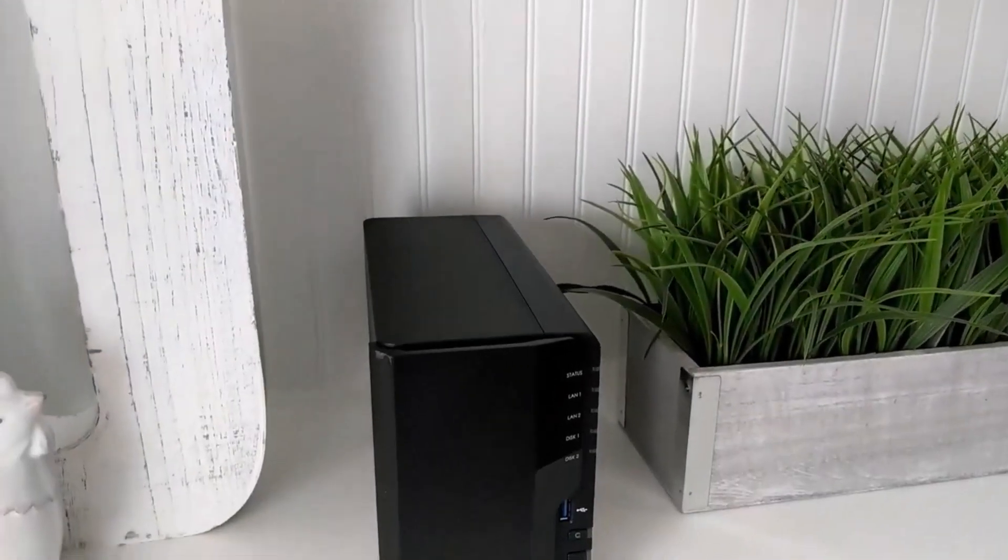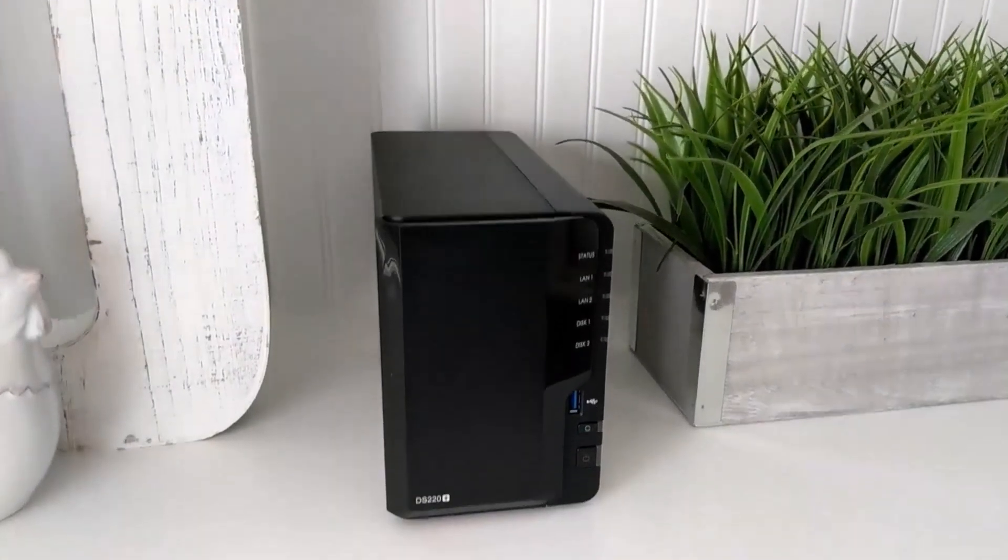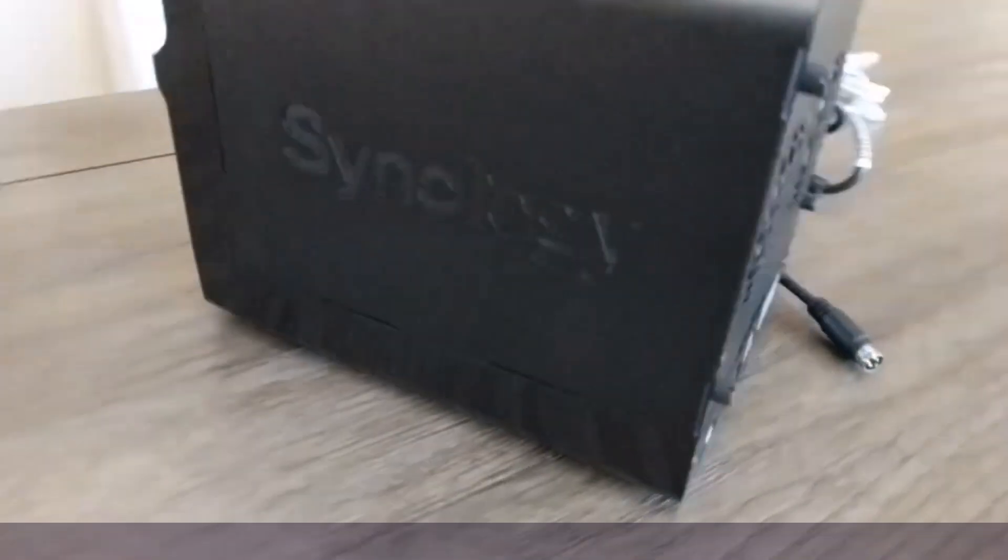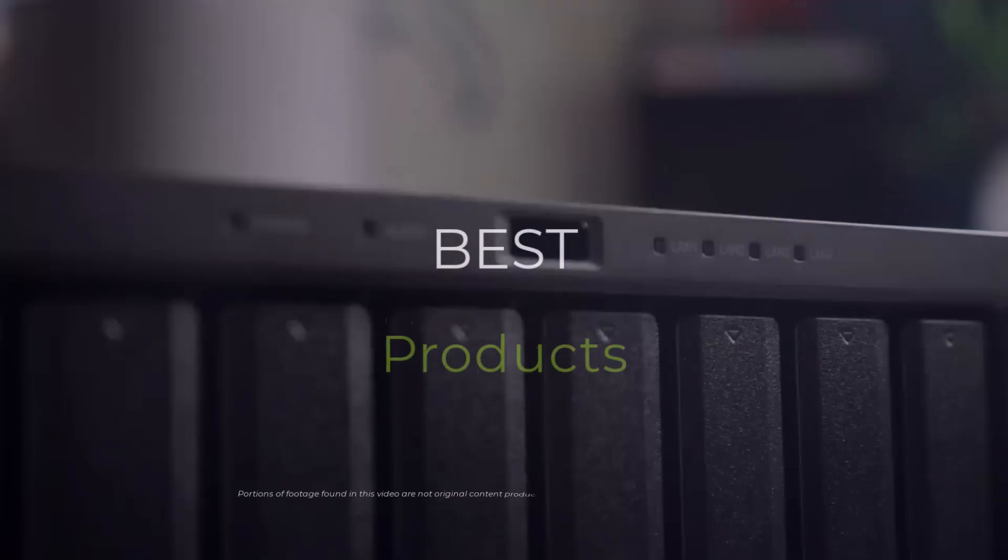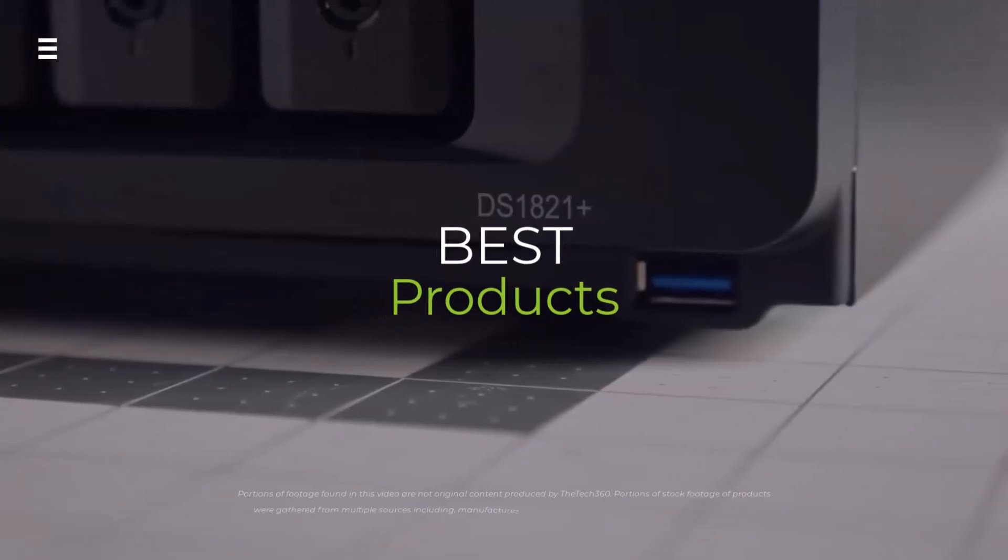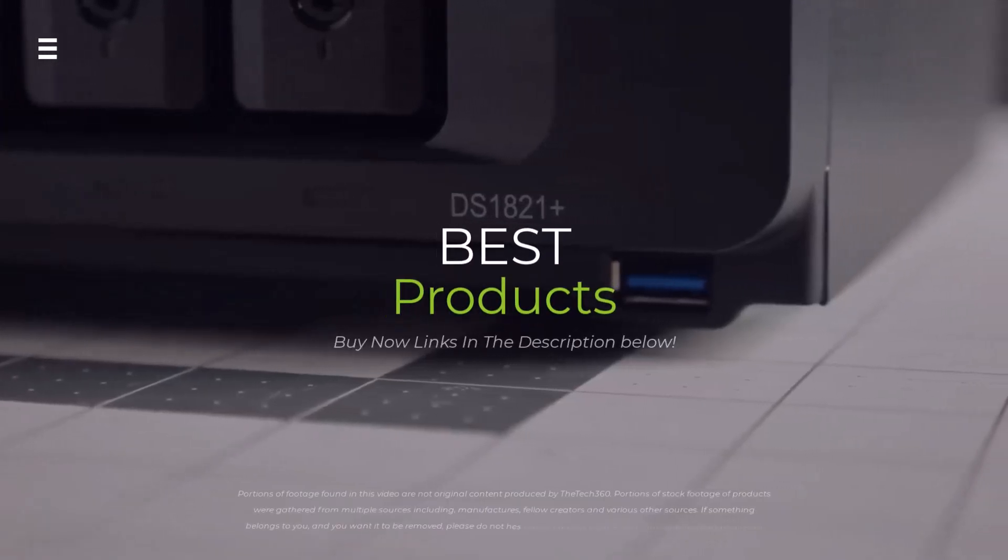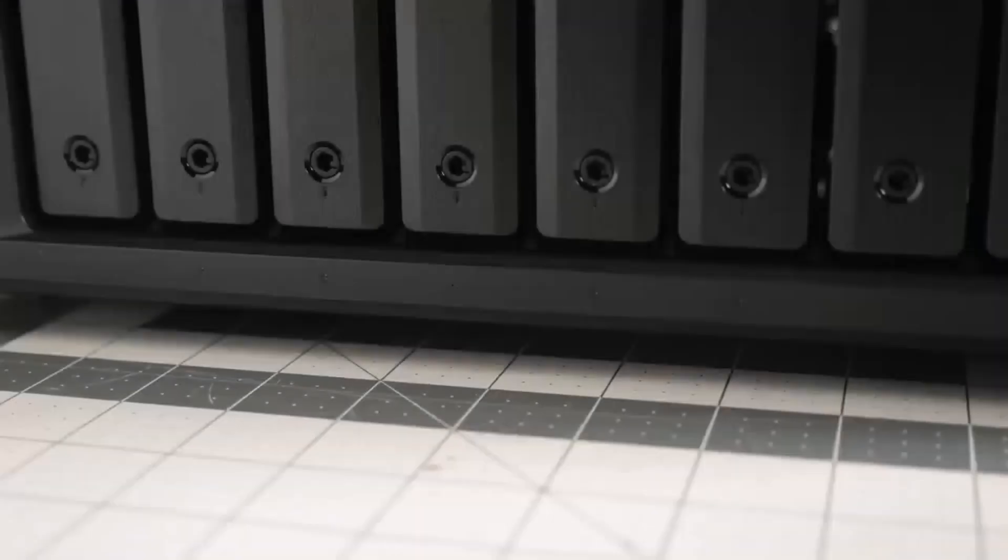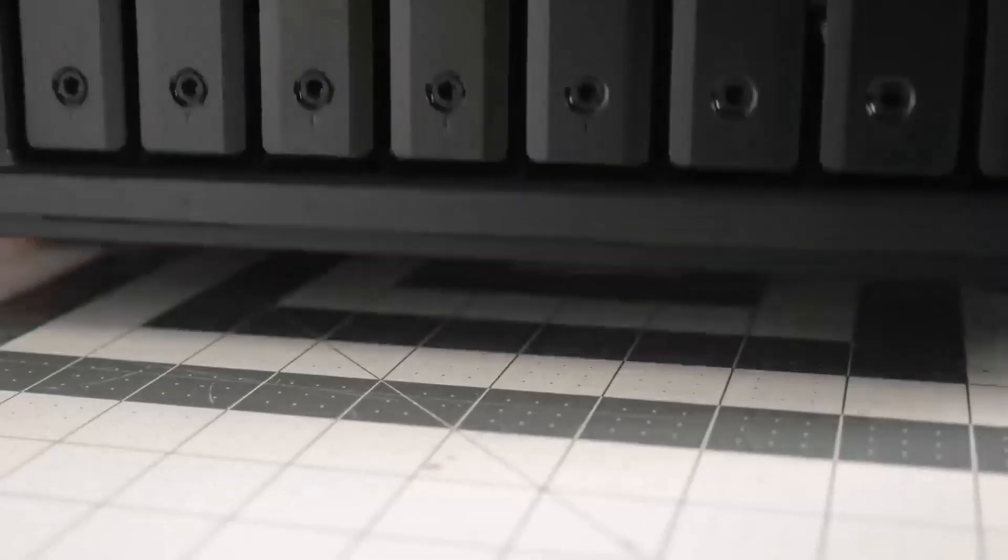Are you looking for the perfect Synology NAS to kickstart your home storage journey? In this video, we'll dive into the best starter Synology NAS options of 2024.